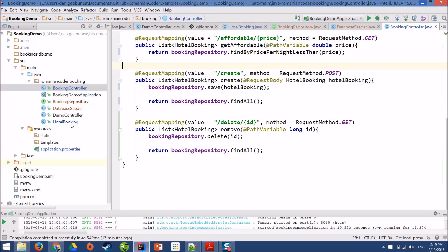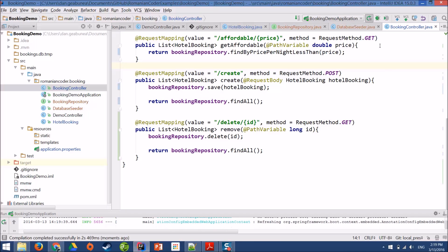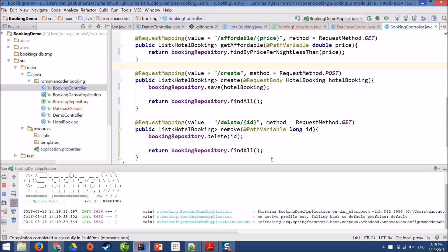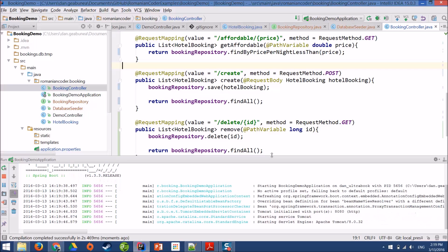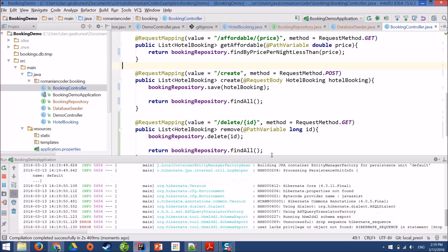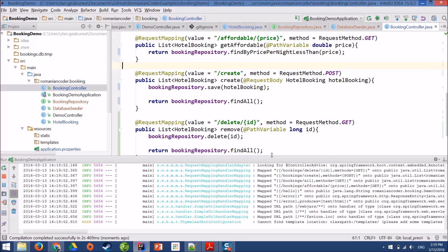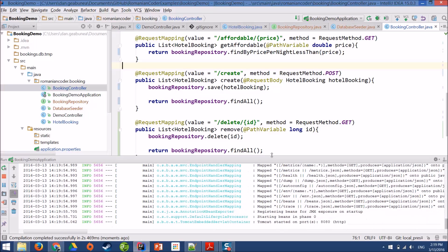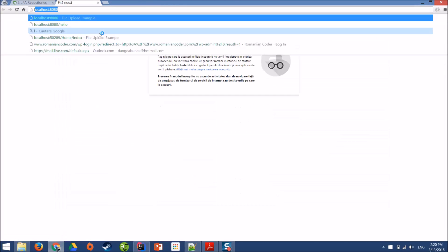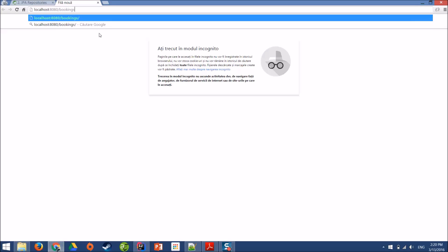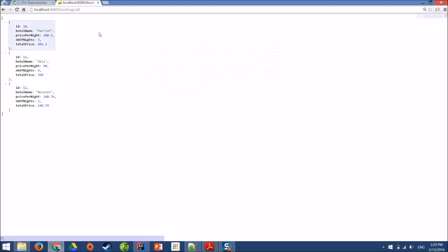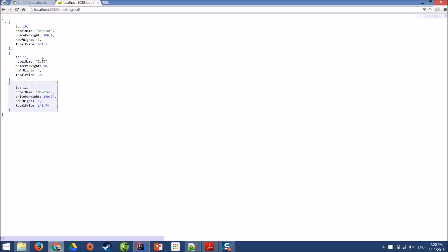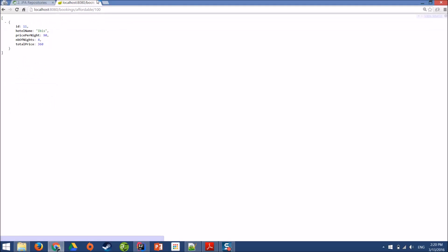Now, let's see if things are working. If I fire up our application, the seeding process should initialize. And then, we can go and check out if our application is still functioning. Our application has started. And now, if we go to localhost 8080 bookings slash all, and there it is. We have our list of hotel bookings, which are now taken from the database. Let's check the other methods. So, I have affordable, and less than 100 bucks. And I get only IBIS.